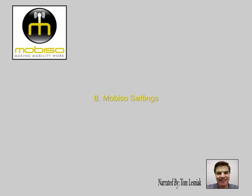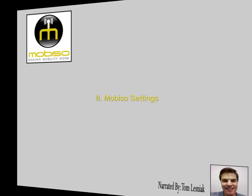This training video will cover the settings page within Mobiso and explain a little bit about the Mobiso call parameters and disambiguation settings, what they are, and how they work.